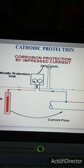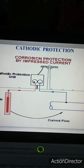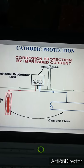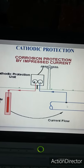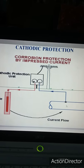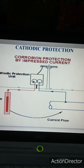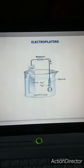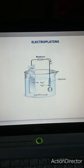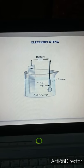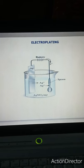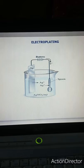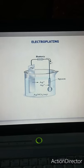In cathodic protection, the metal to be protected is made the cathode, so the oxidation process occurs at the anode instead, thus protecting the metal. Electroplating is also a method of protection — as shown in the diagram, a spoon is used in an electrochemical cell setup and silver ions deposit on the spoon, thus preventing it from corrosion.